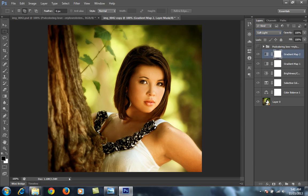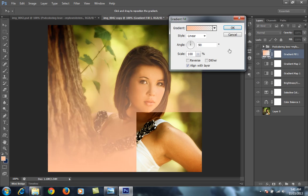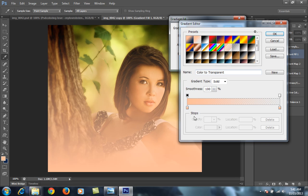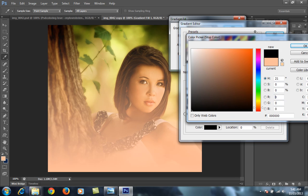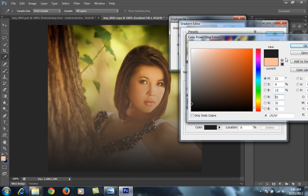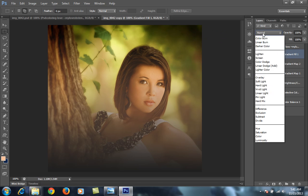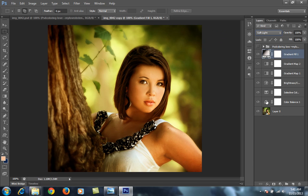Then go to Gradient Fill. Choose here Black. Then set its blend mode to Soft Light.